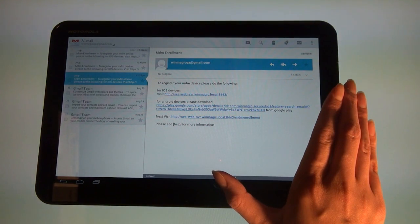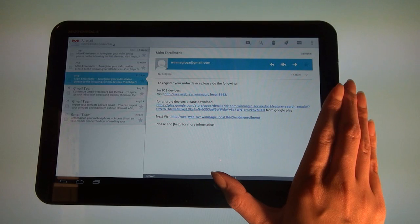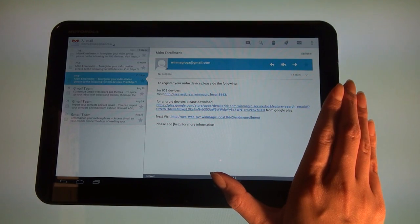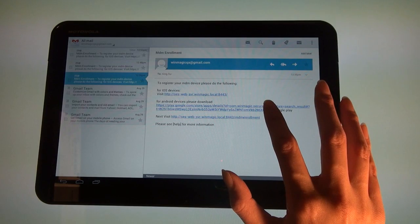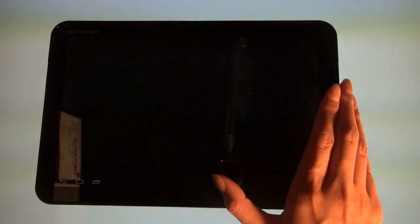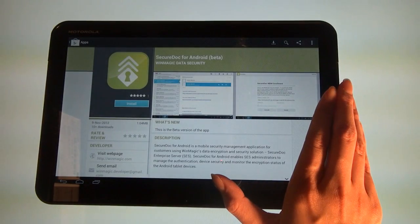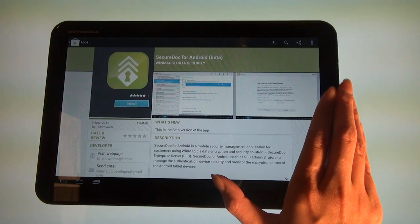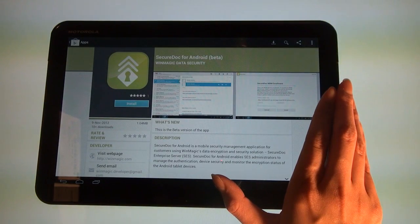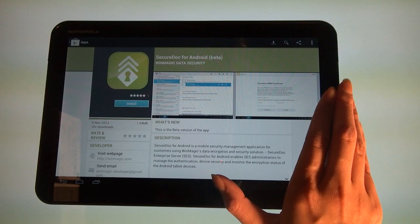Please follow the link in the email that will prompt you to download the free SecureDoc MDM application online via Google Play. If a link is not provided, you may go directly to Google Play and search for SecureDoc to download the application.